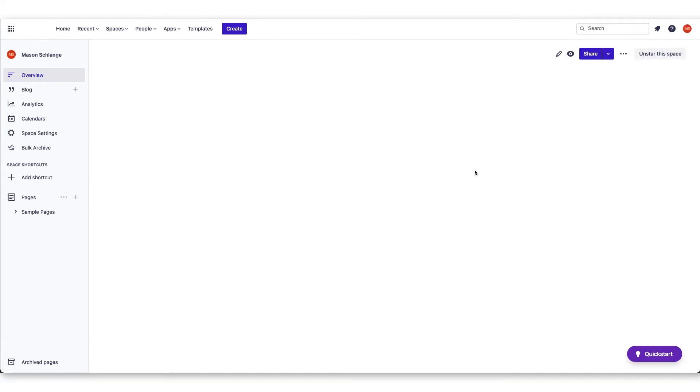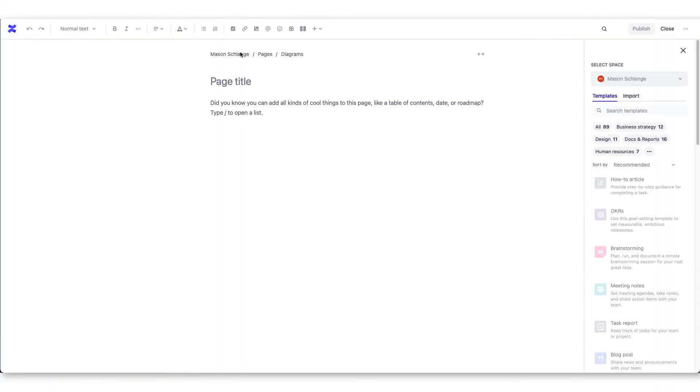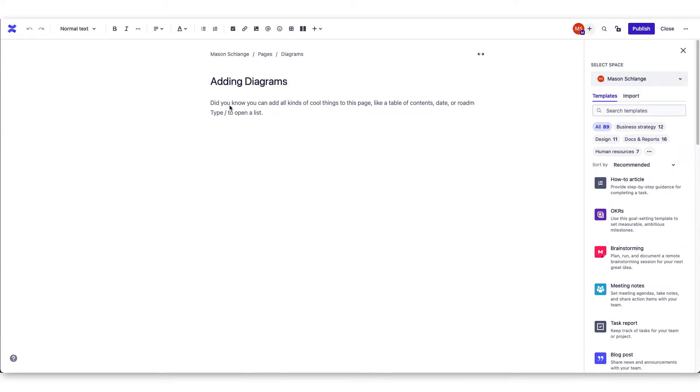To start, let's create a new Confluence page. Once created, add a title and a summary of what the page contains.